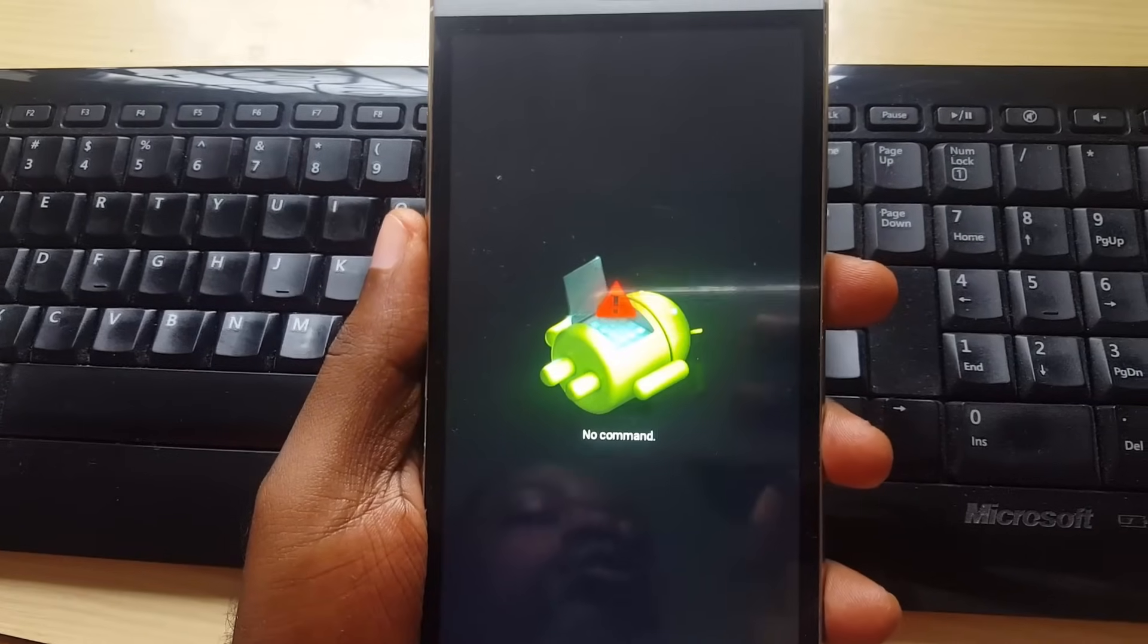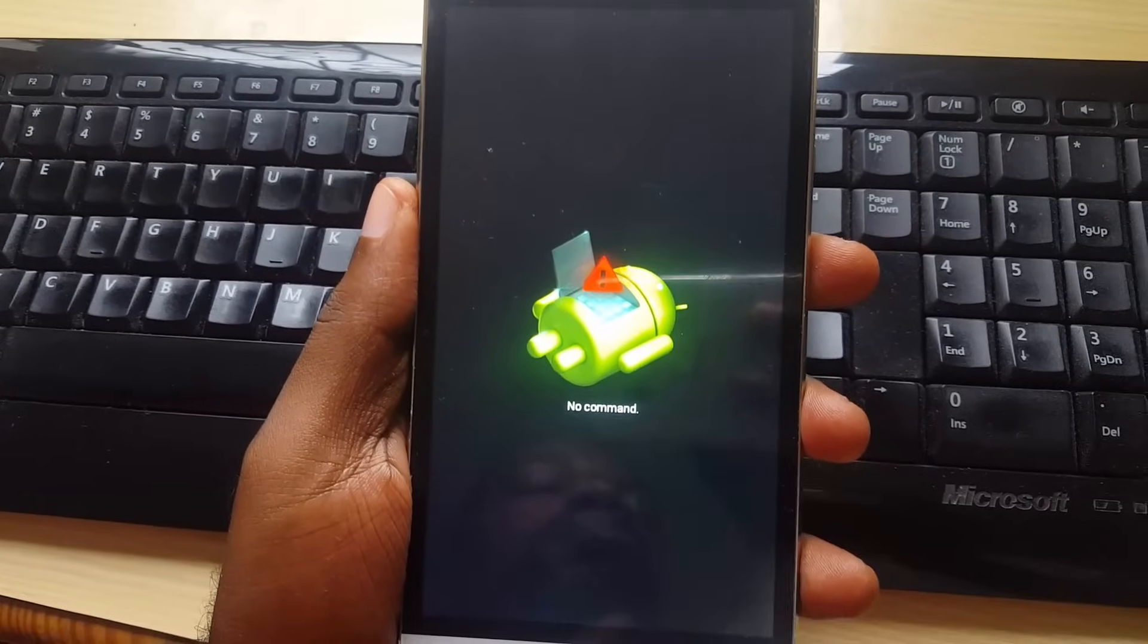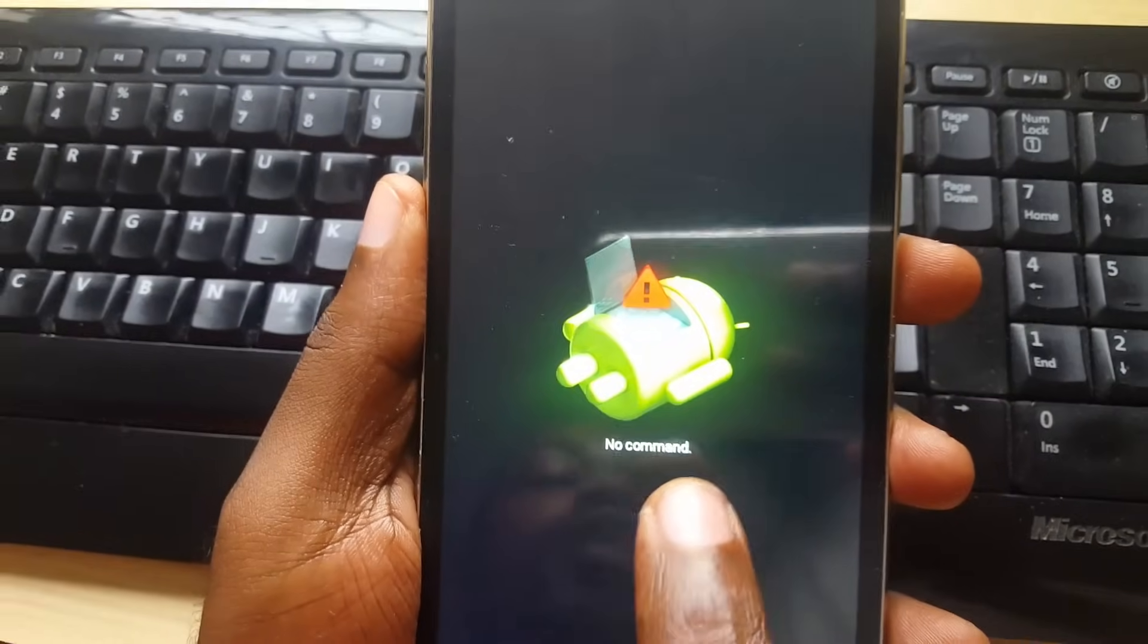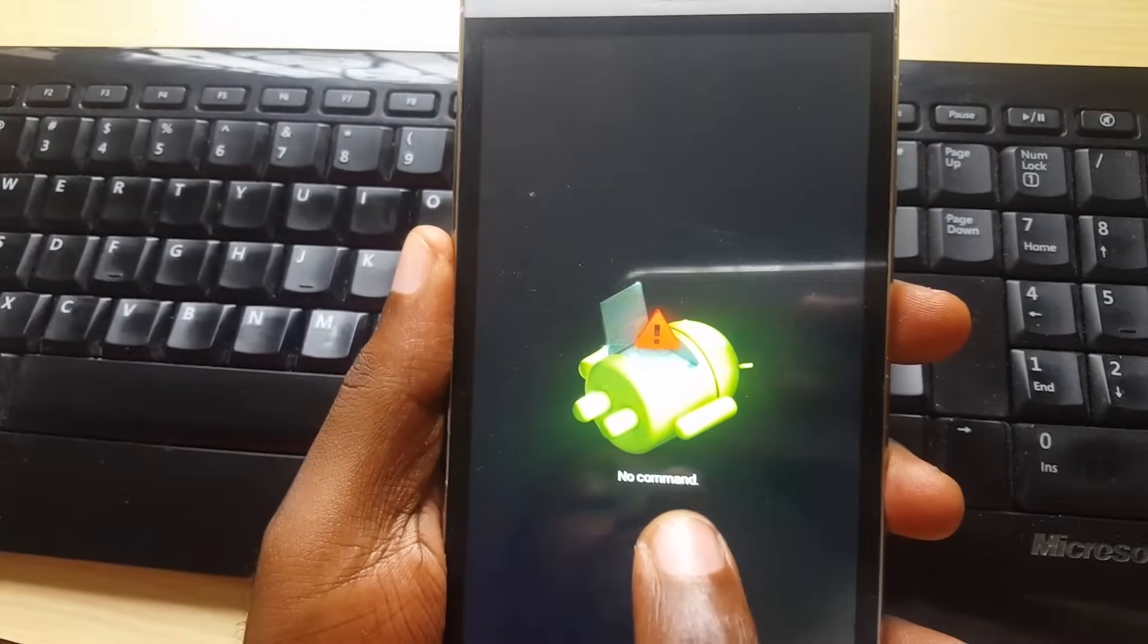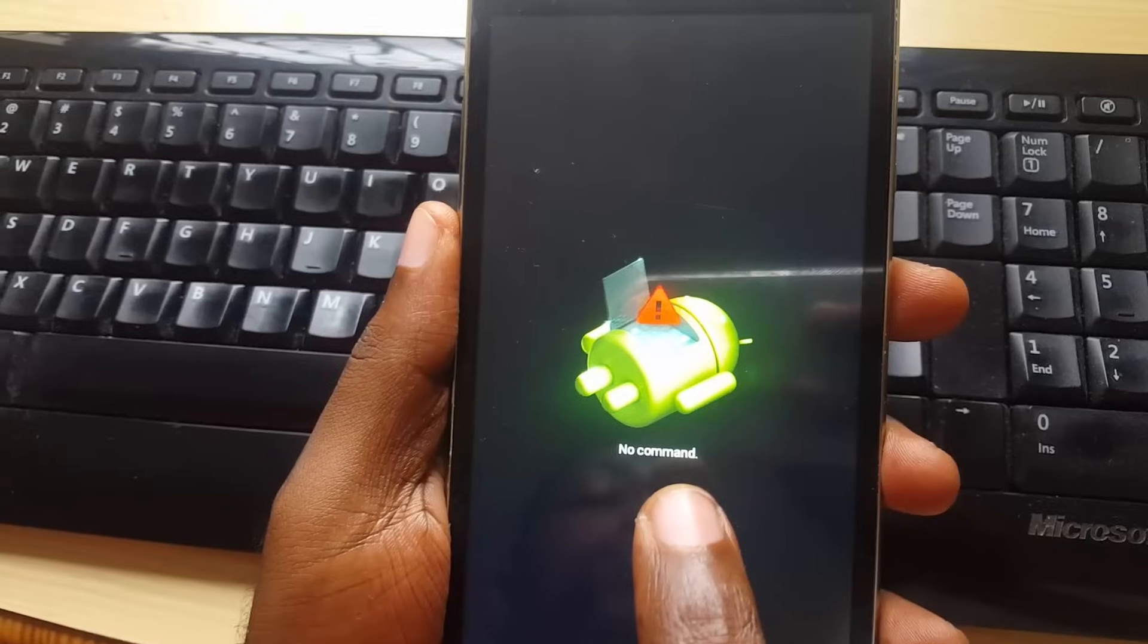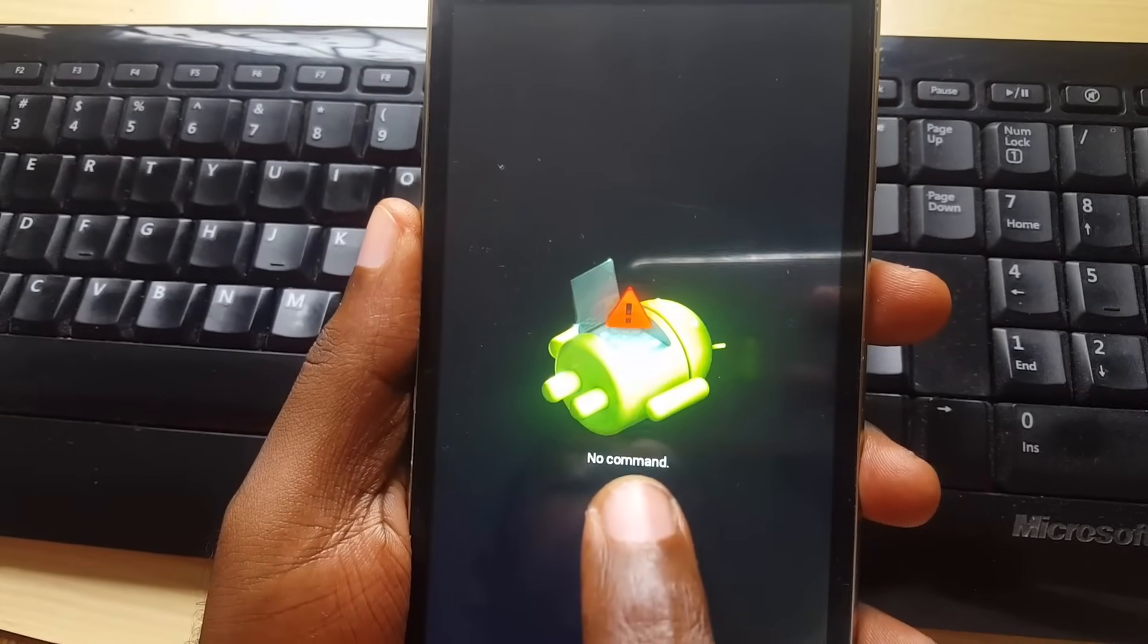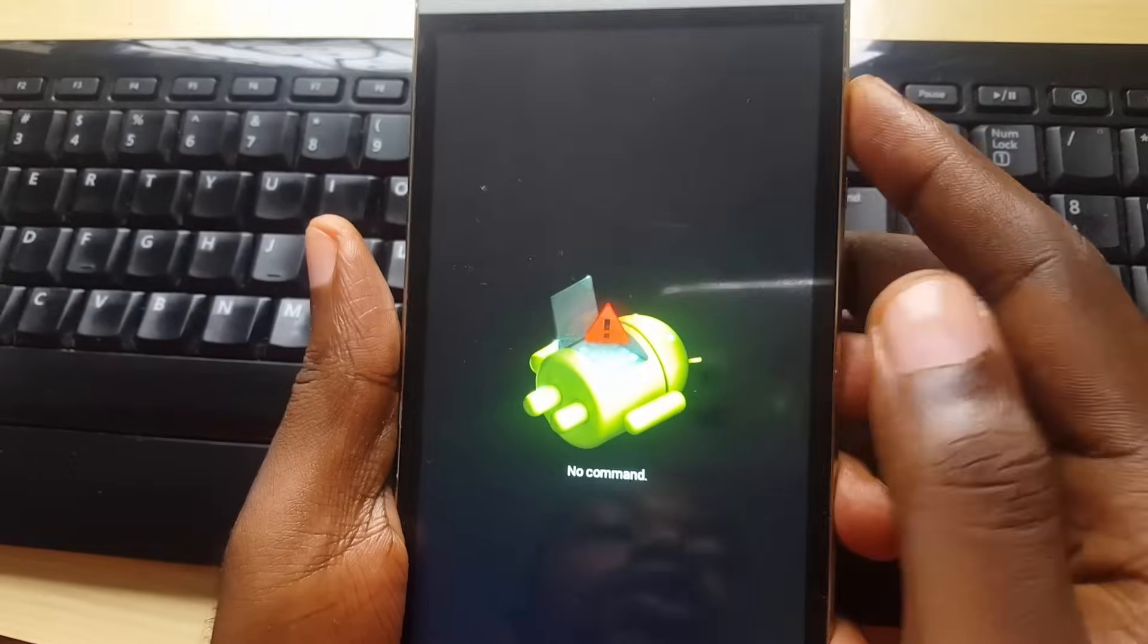Welcome to another blog tech tips. Today I'm going to show you how to fix a problem called no command. If you're trying to reset any device, I'm just using this device for demonstration purposes, and you're seeing no command.